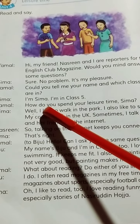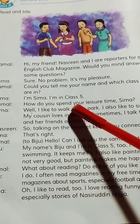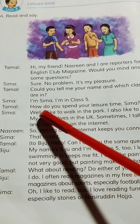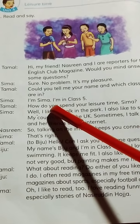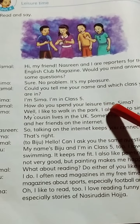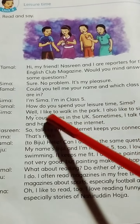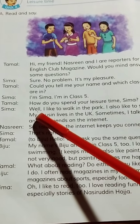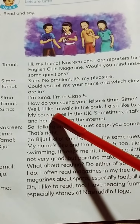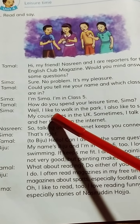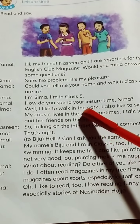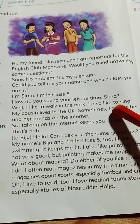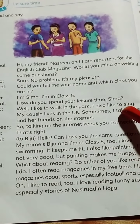How do you spend your leisure time, Shima? I like to walk in the park. I also like to sing.